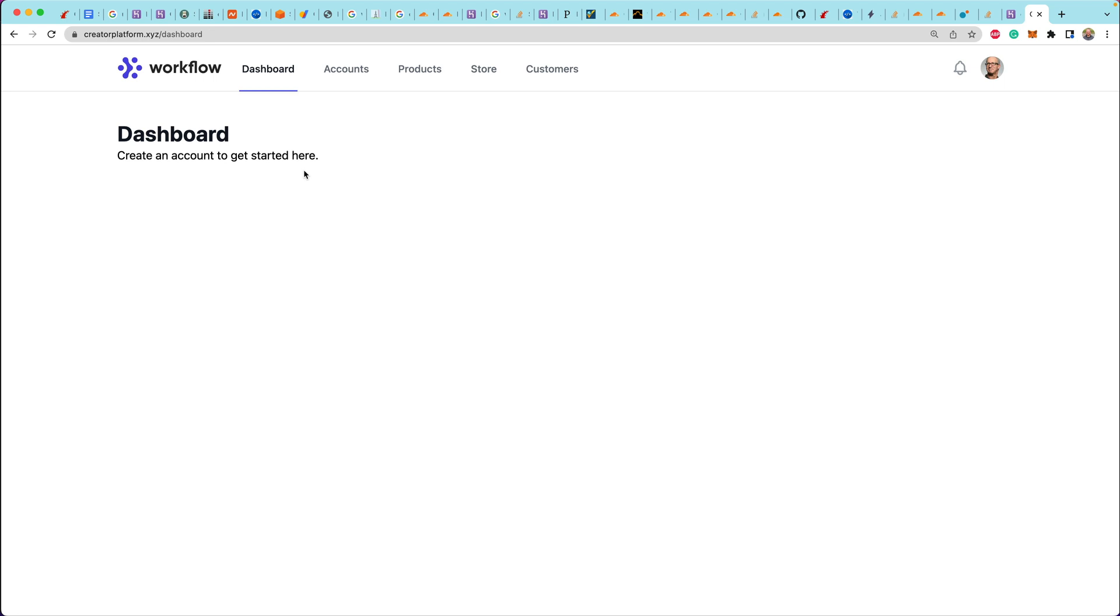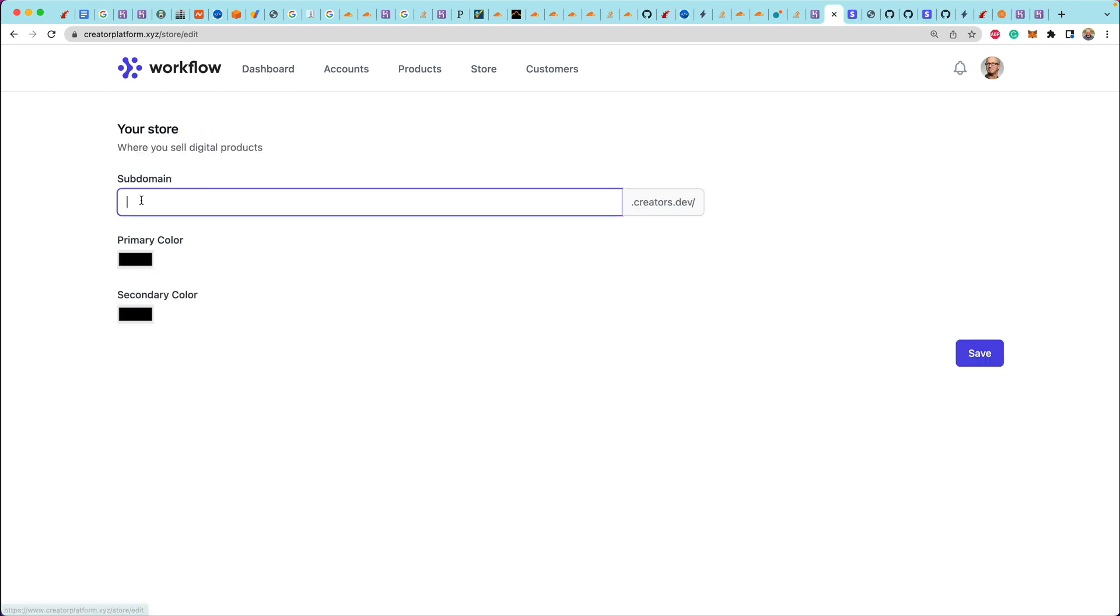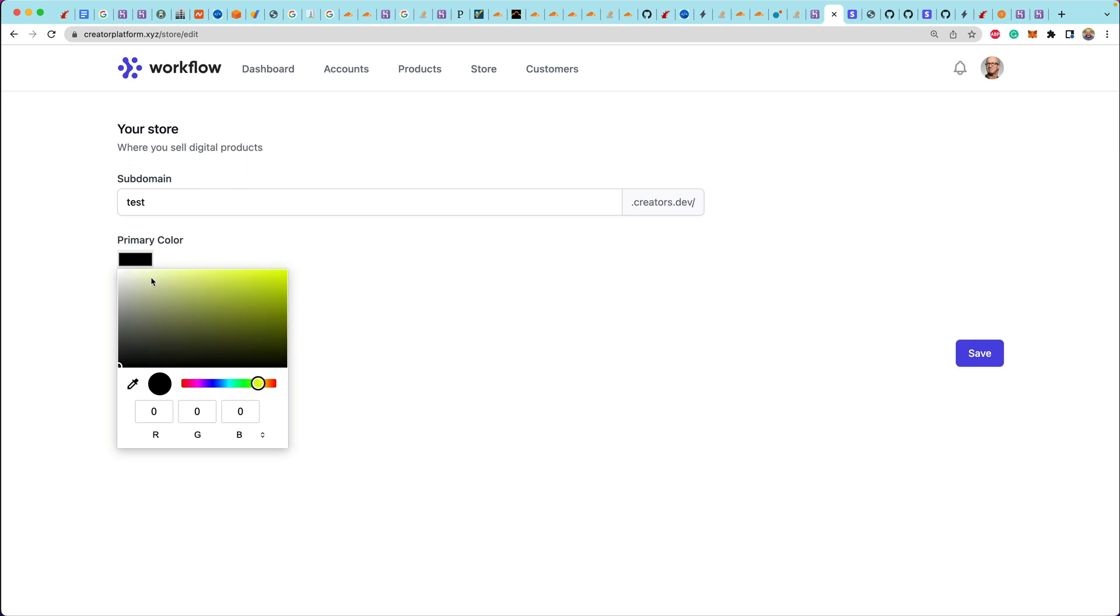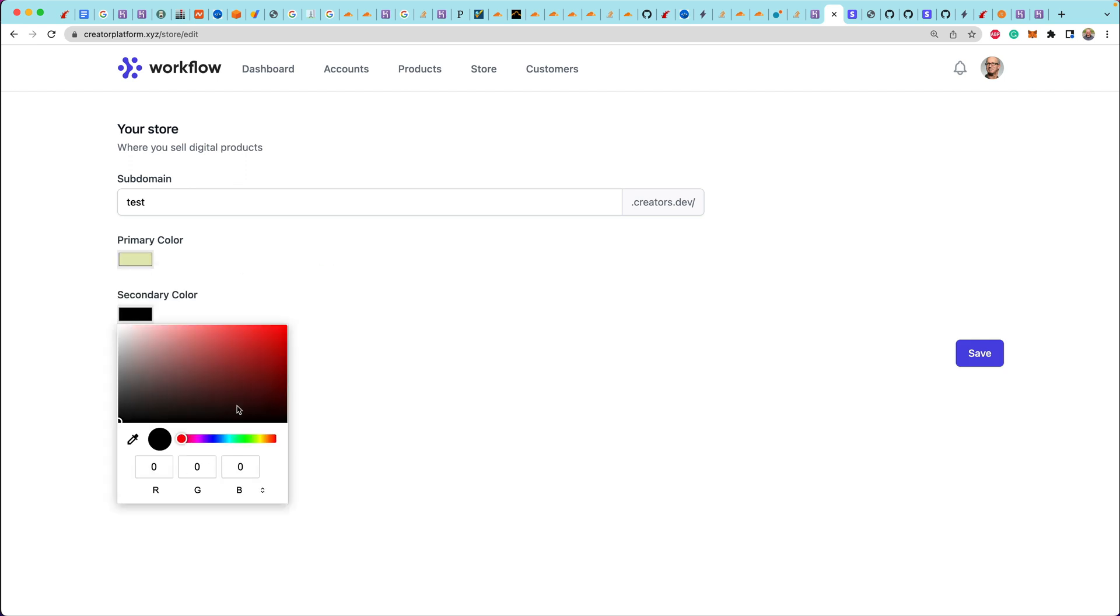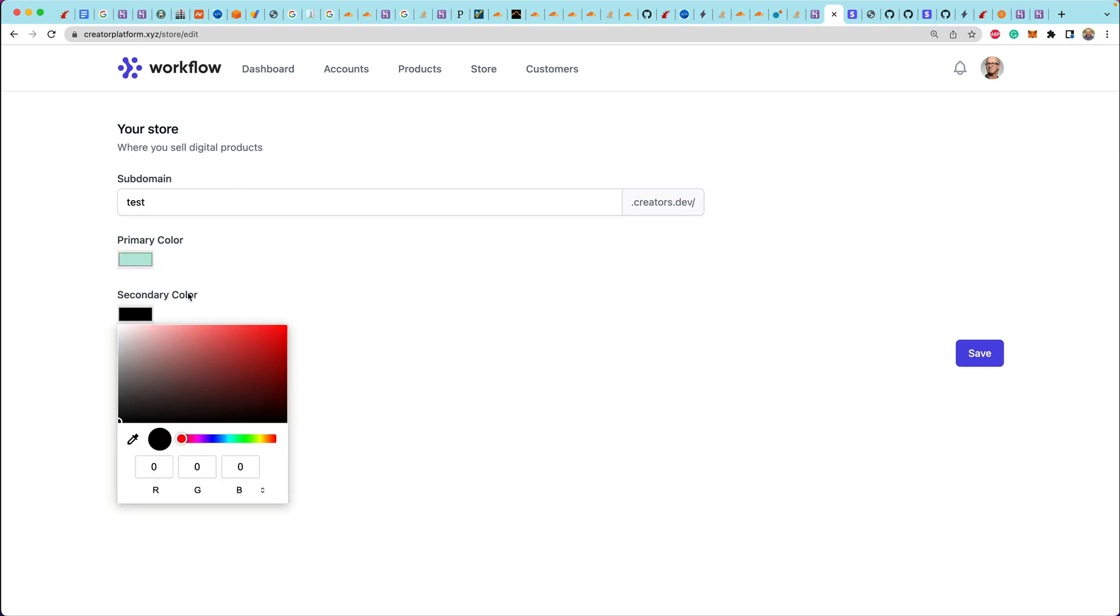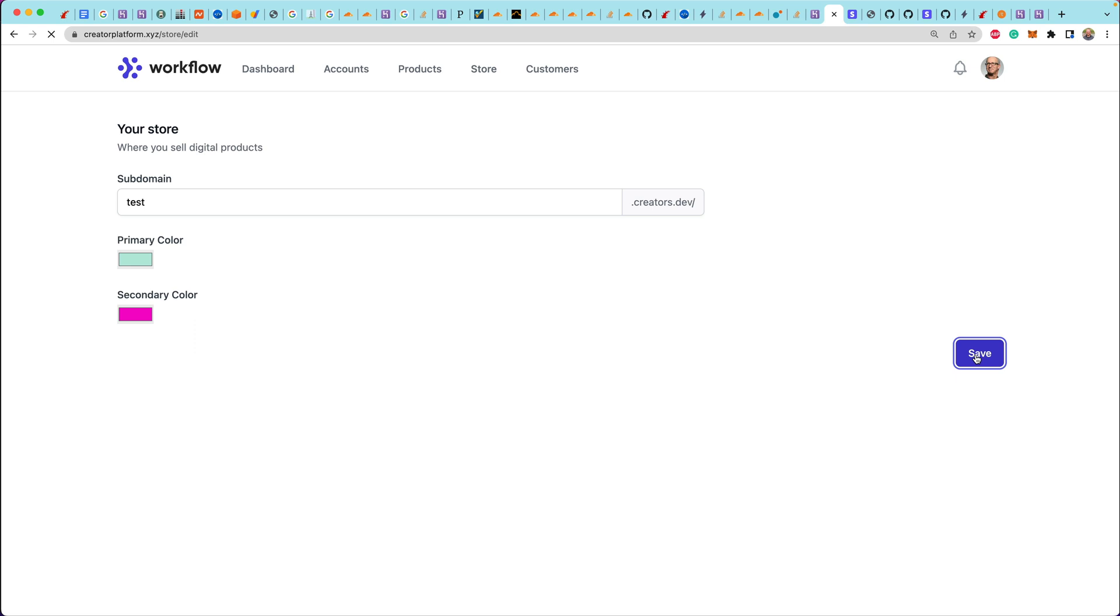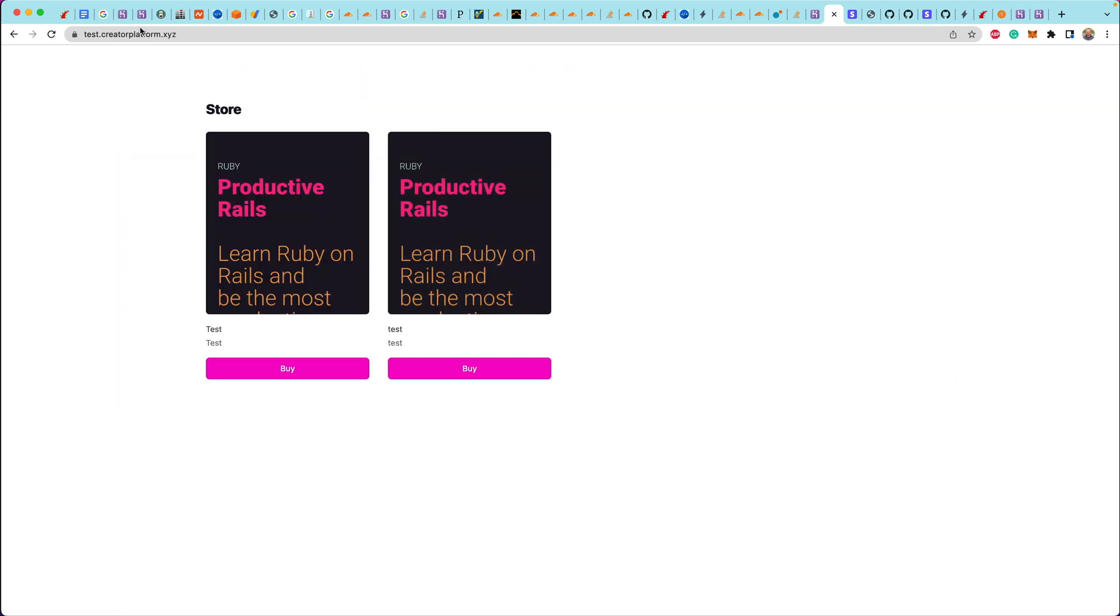So here I am creating a store. I'm setting my subdomain to test, picking a couple of different colors. And once I save this and redirect over to this store detail page, you'll see this URL. Now this is sort of the moment of truth. So let's open this up. Boom. Okay. Fantastic.